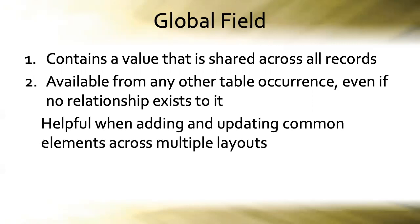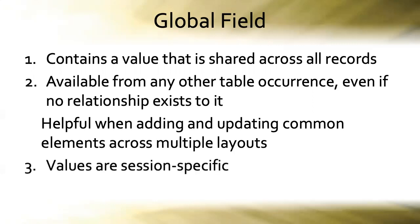However, once we upload this database to FileMaker Server, that third and final characteristic of global fields becomes much more noticeable. That is that global field values are session specific.